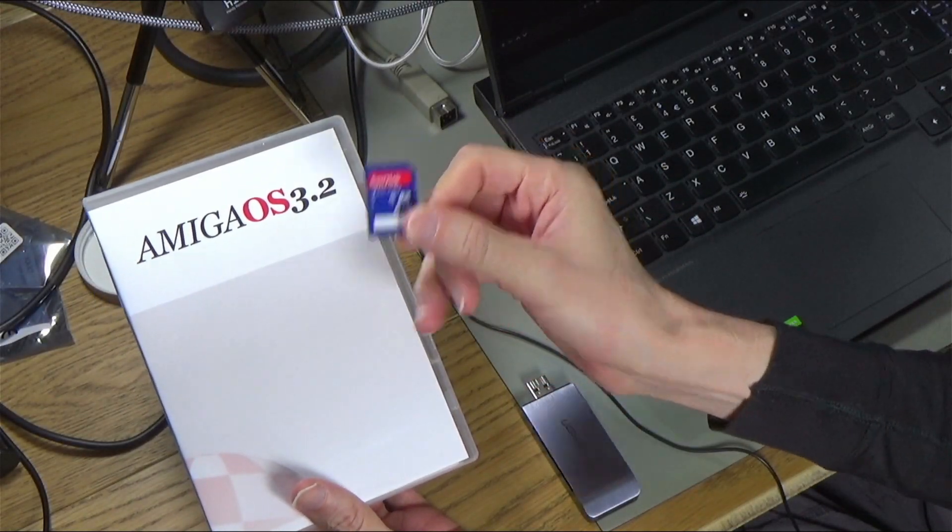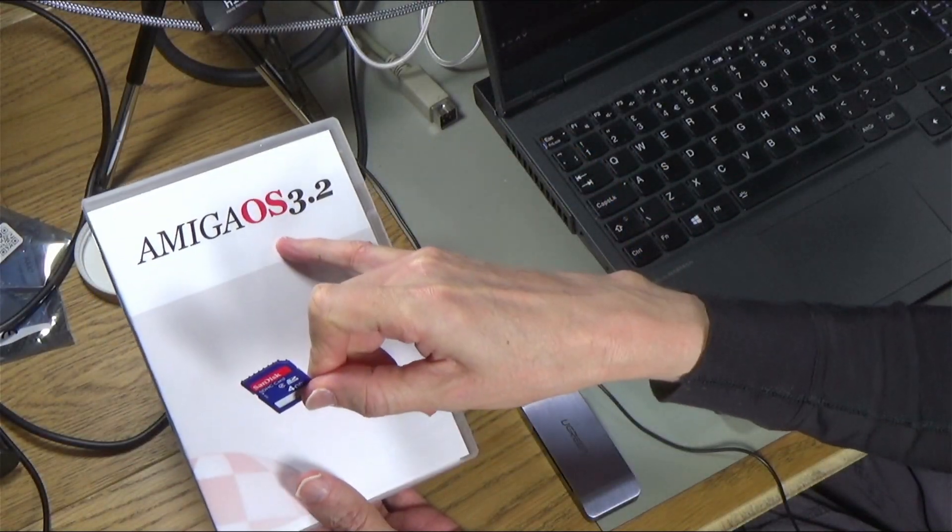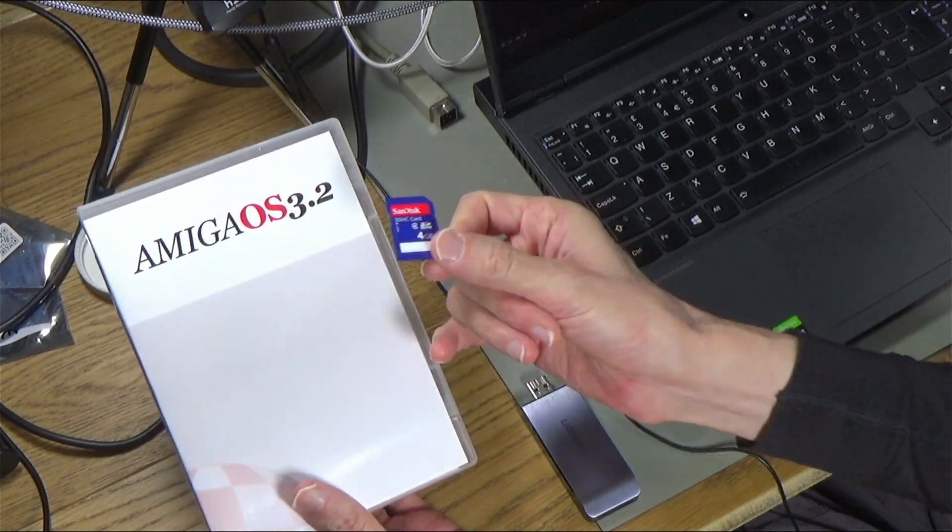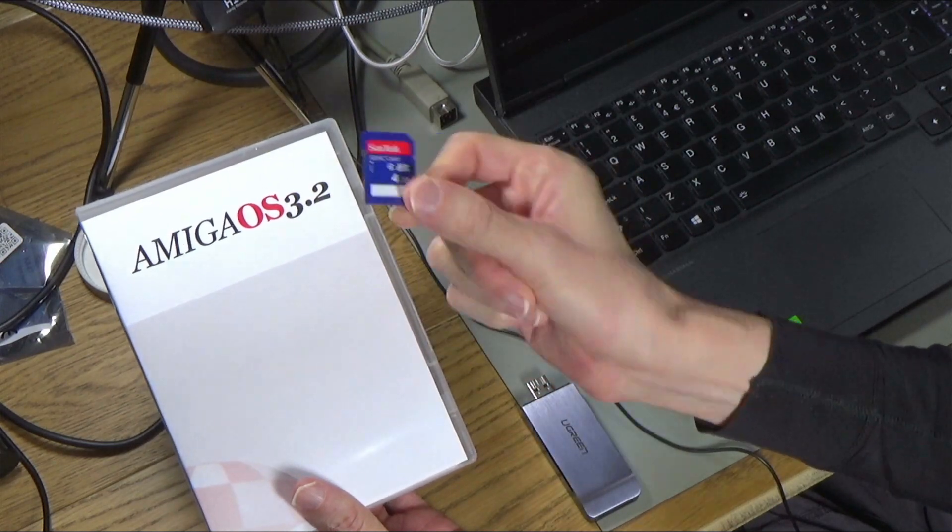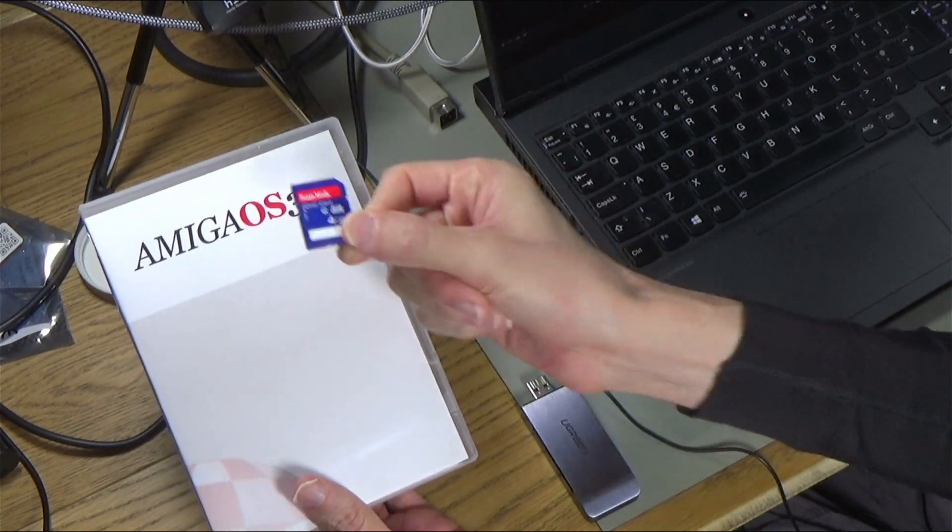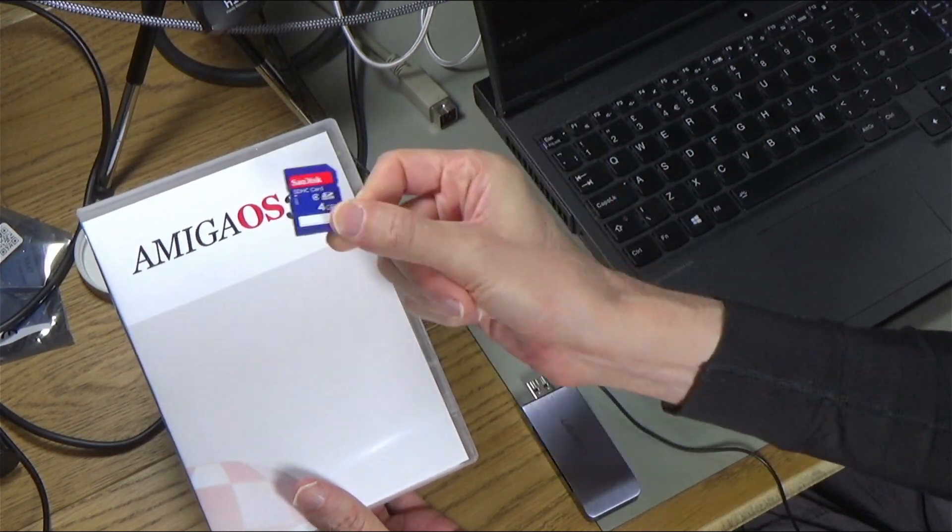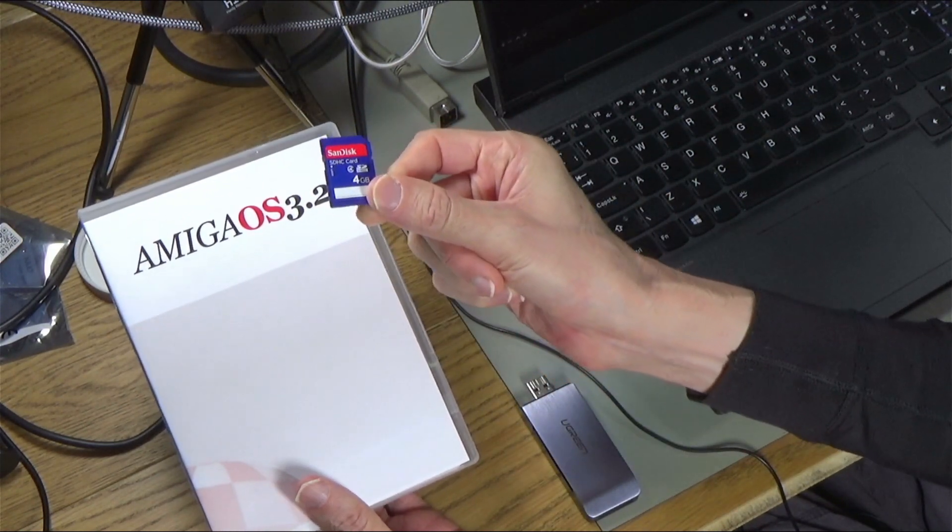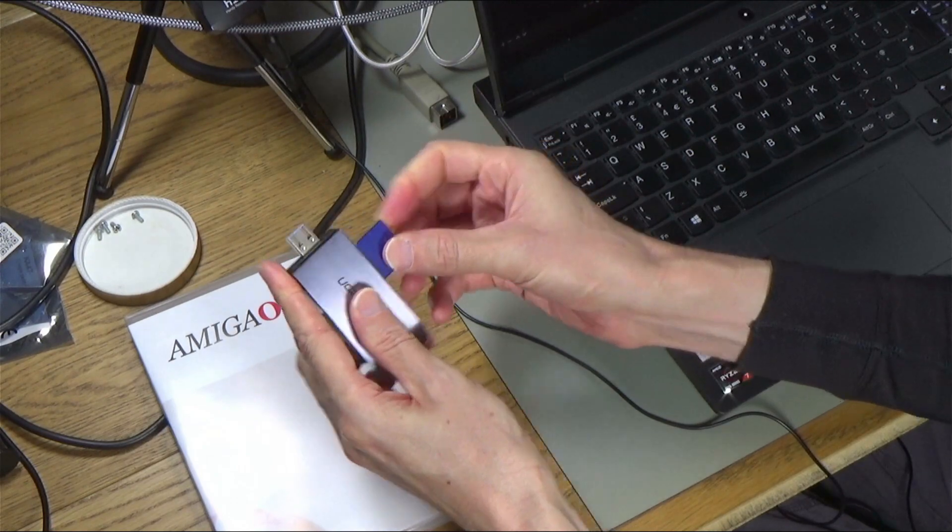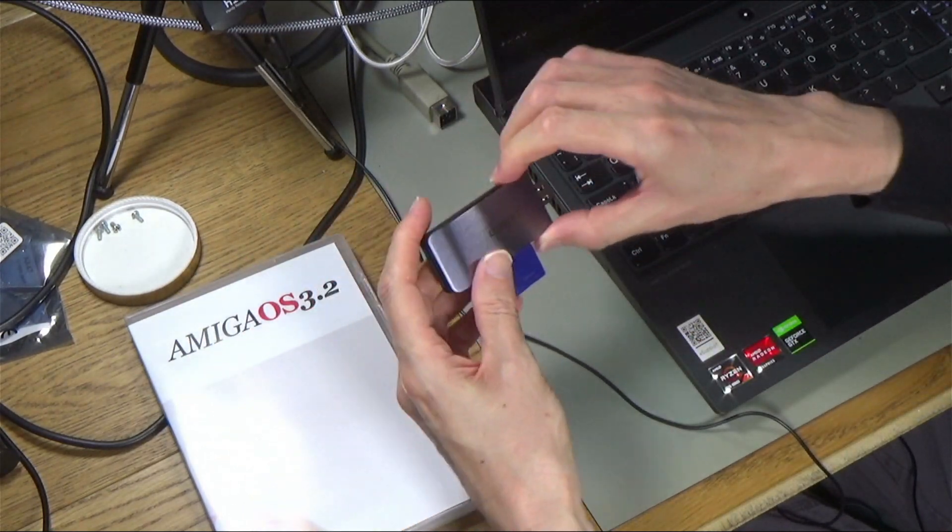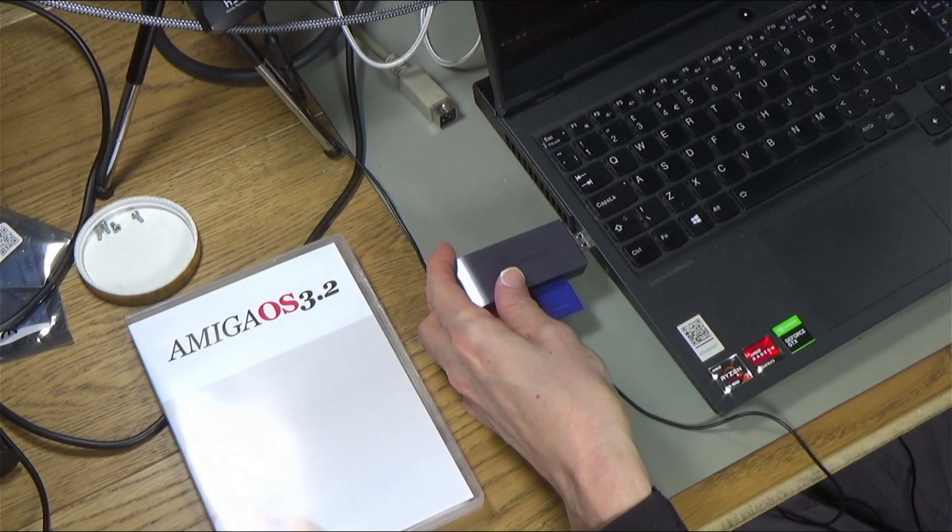So I'm going to prep this SD card with Amiga OS 3.2 using WinUAE and then I'm going to boot this in a real Amiga 1200. I've got this USB adapter and I'm just going to plug this into my laptop here.